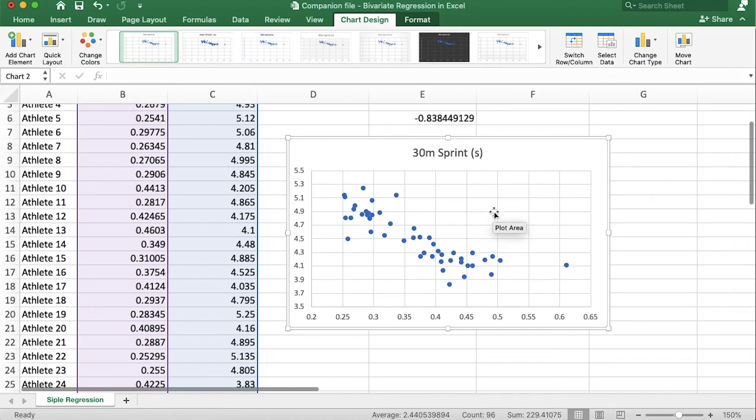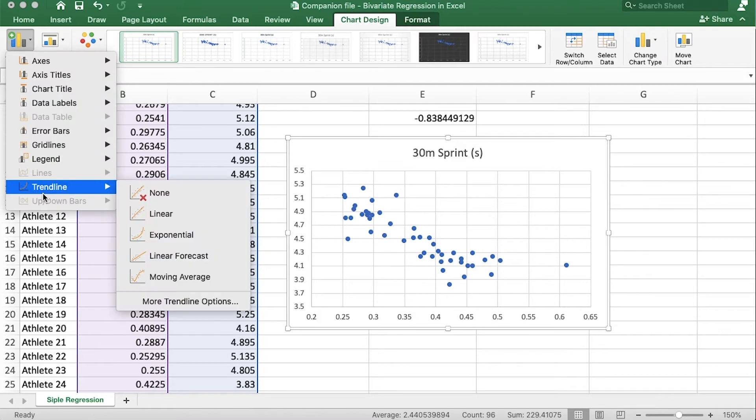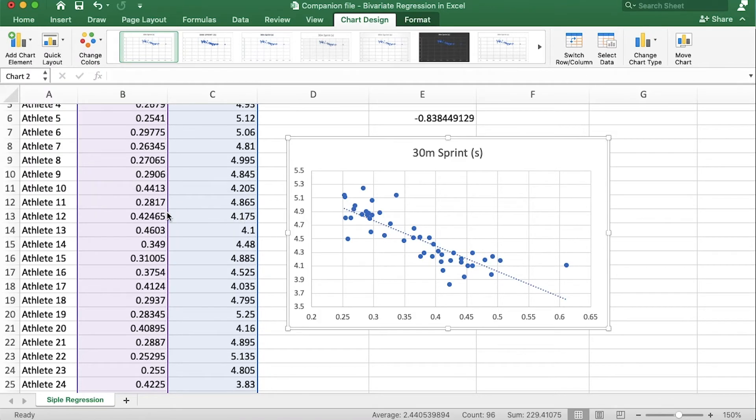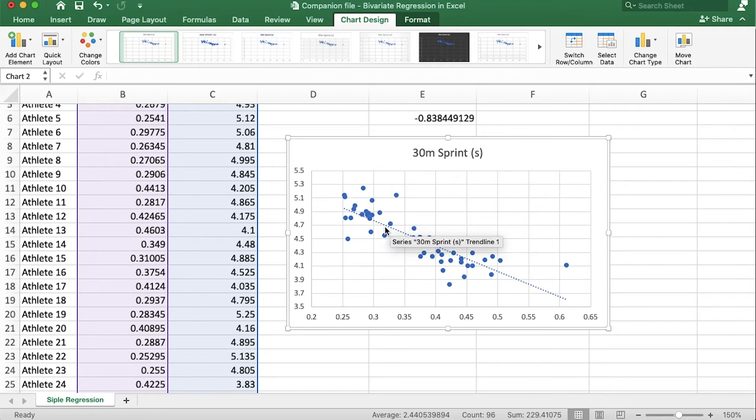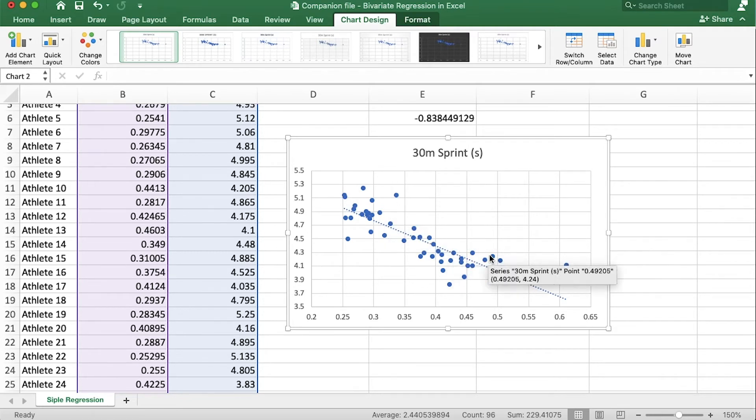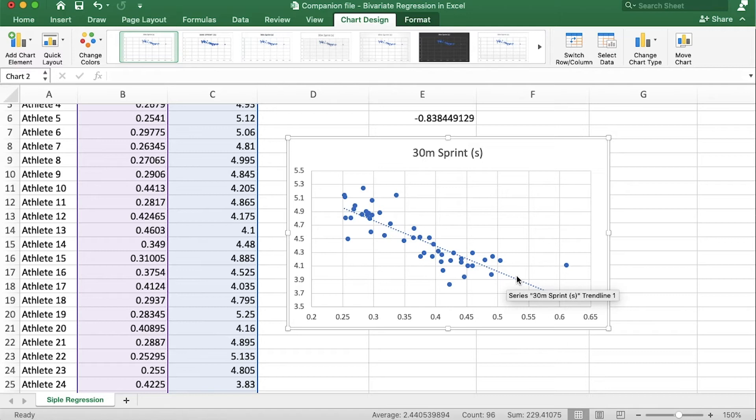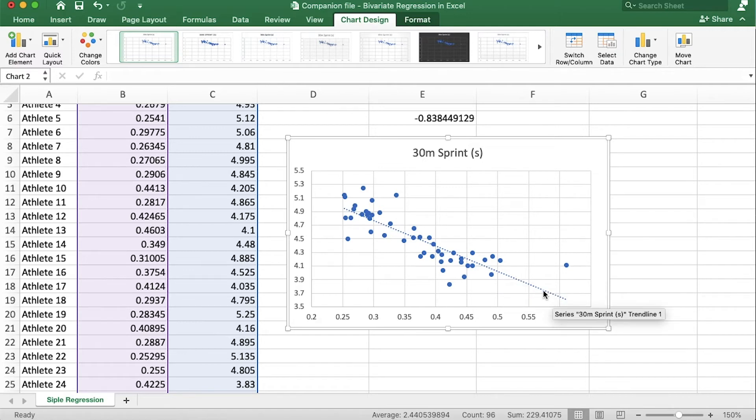Now all we need to do is make sure that we have our chart highlighted, go to add chart element, down to trendline and click on linear. Now doing so will give us a line of best fit and remember a line of best fit is the line that minimizes the residuals or the error between the points and the line.